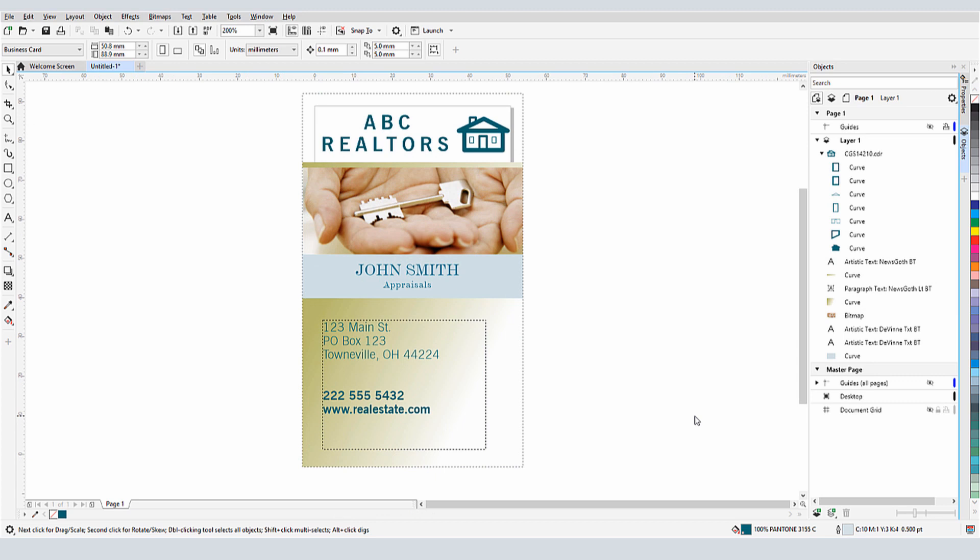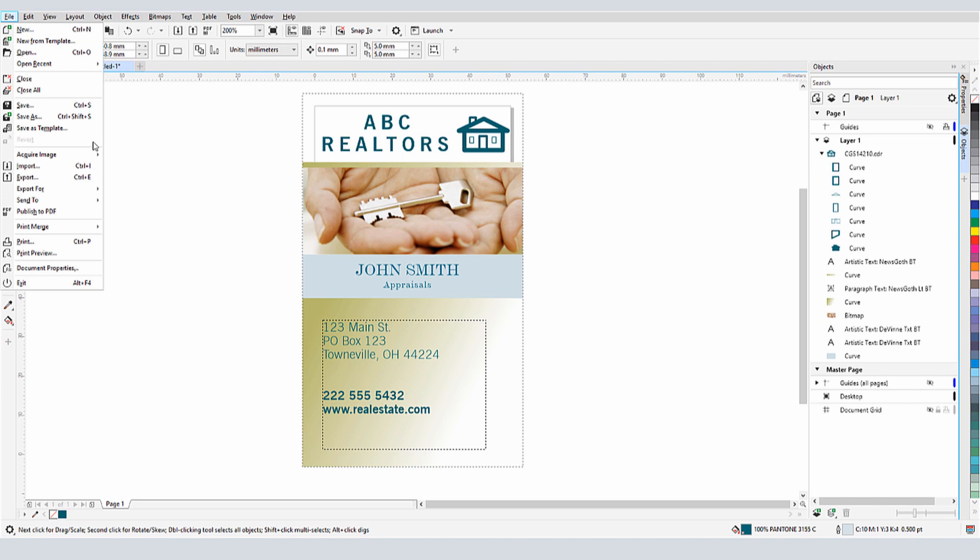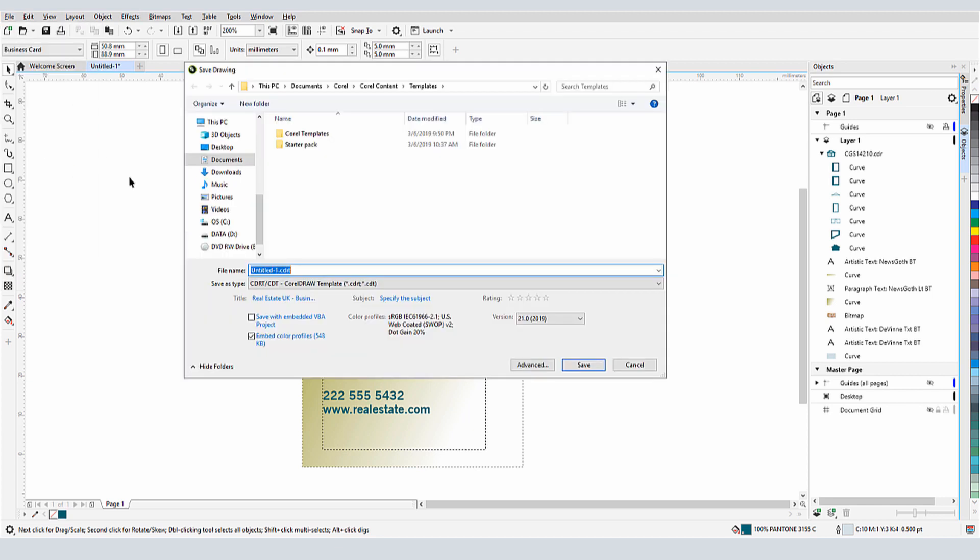Now I want to save this document as a template so that I can use it to produce business cards for each employee. I'll choose File Save As Template. The default Templates folder is where I'll save it, though I could save it elsewhere. I'll name it ABC Business Card and save it.